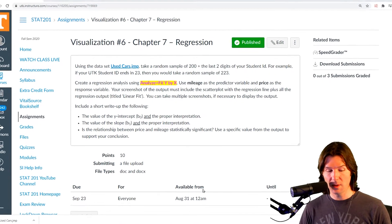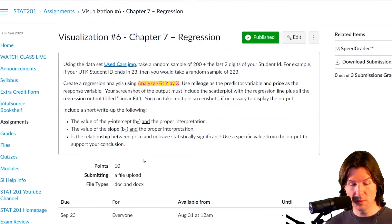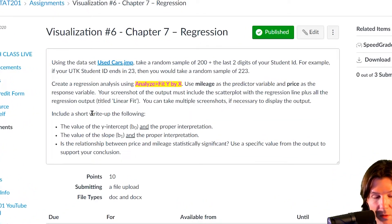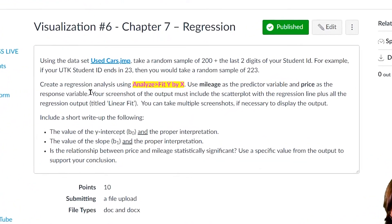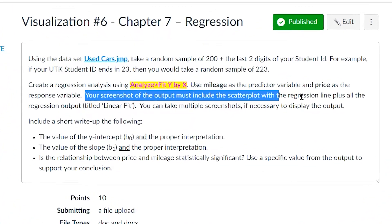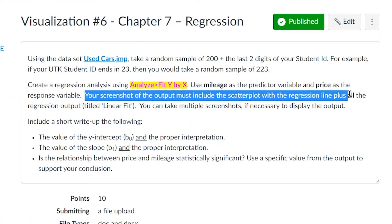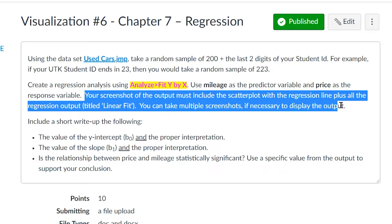The most important part is that you need to include a screenshot with the regression line plus the regression output. You can take multiple screenshots, so we need to see both your regression and the regression output.